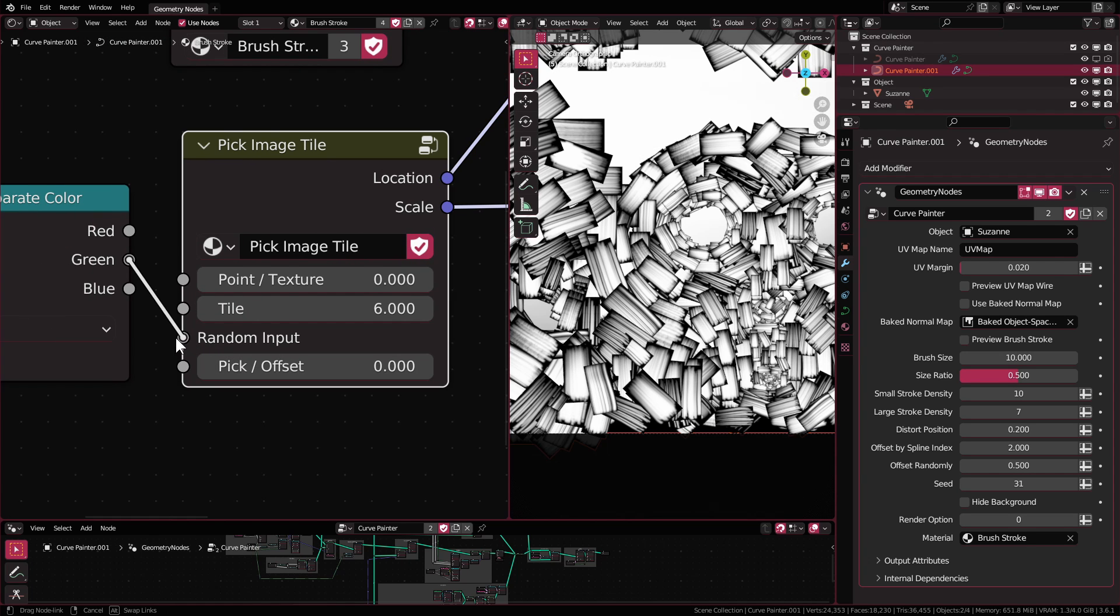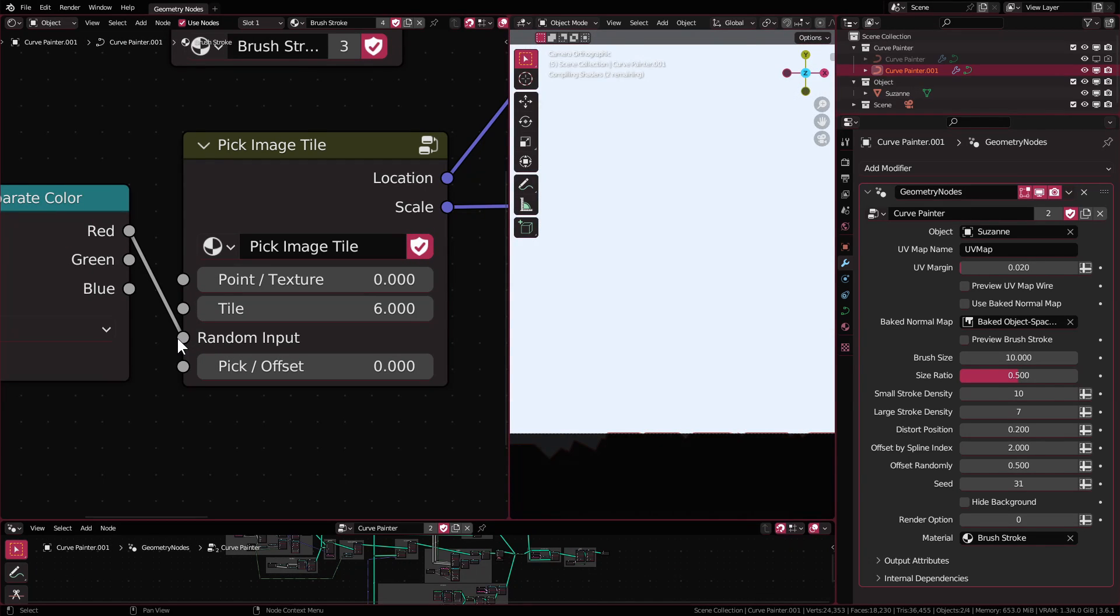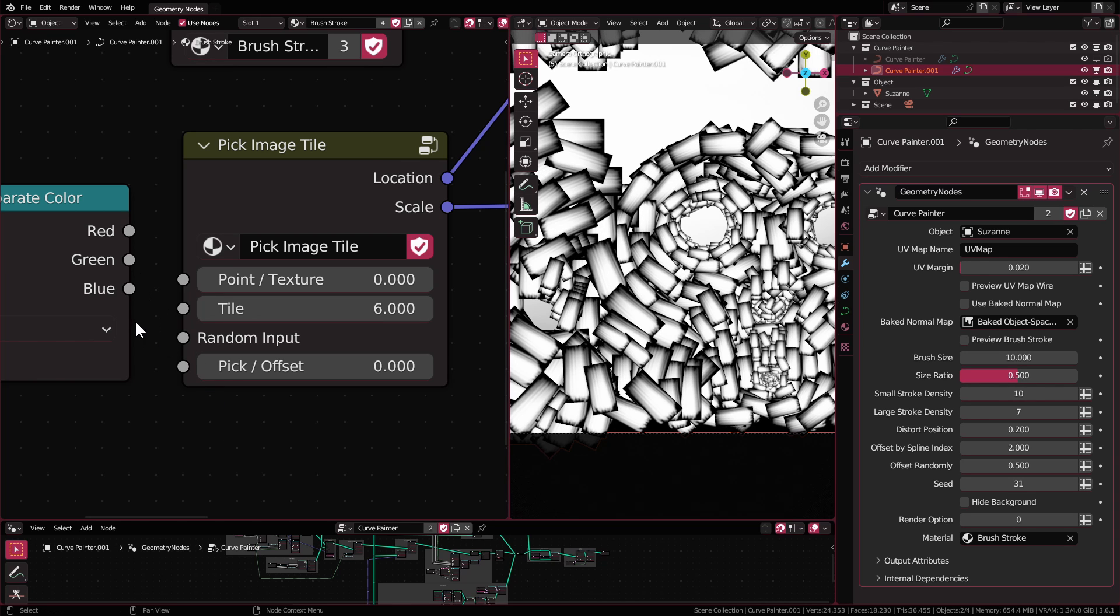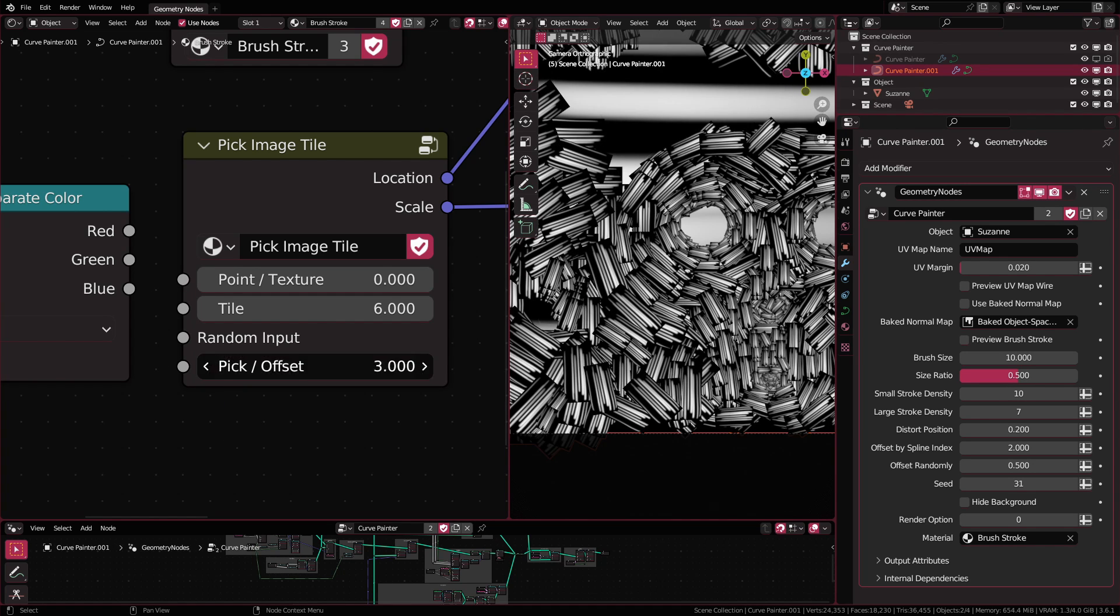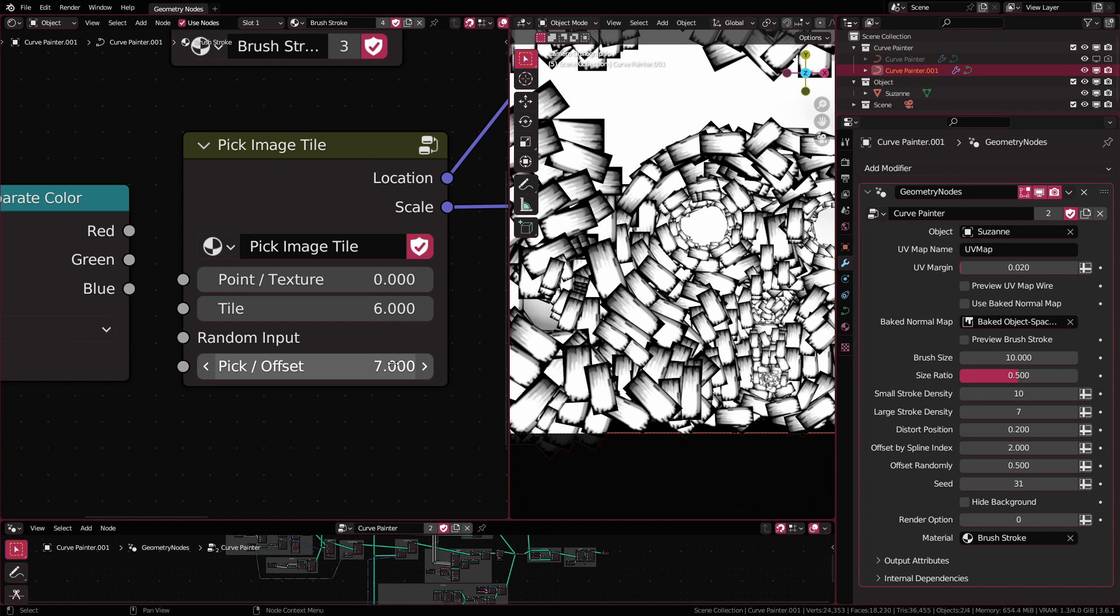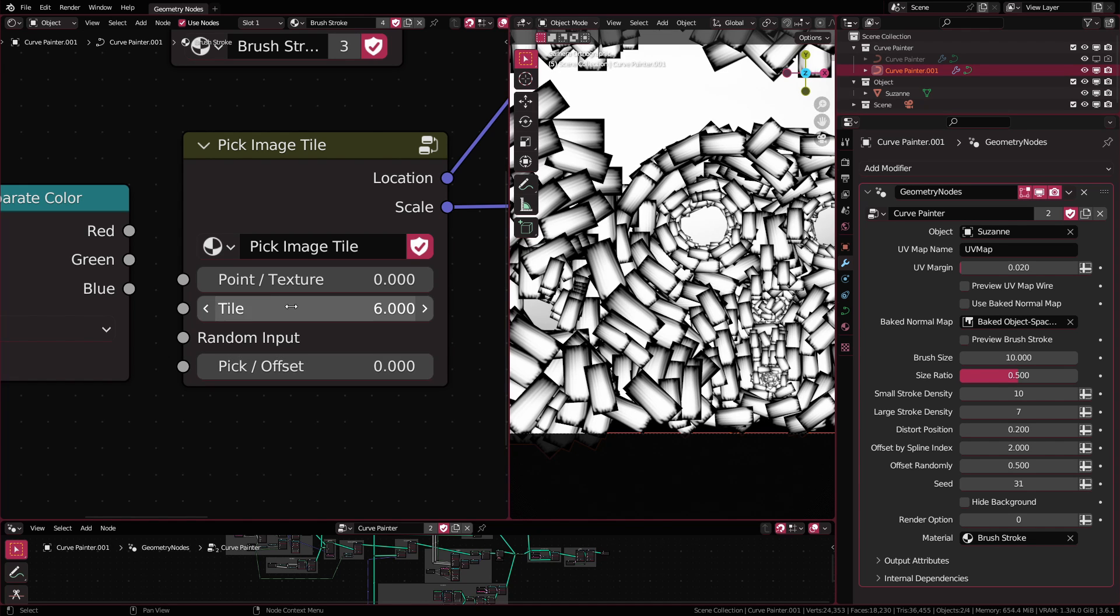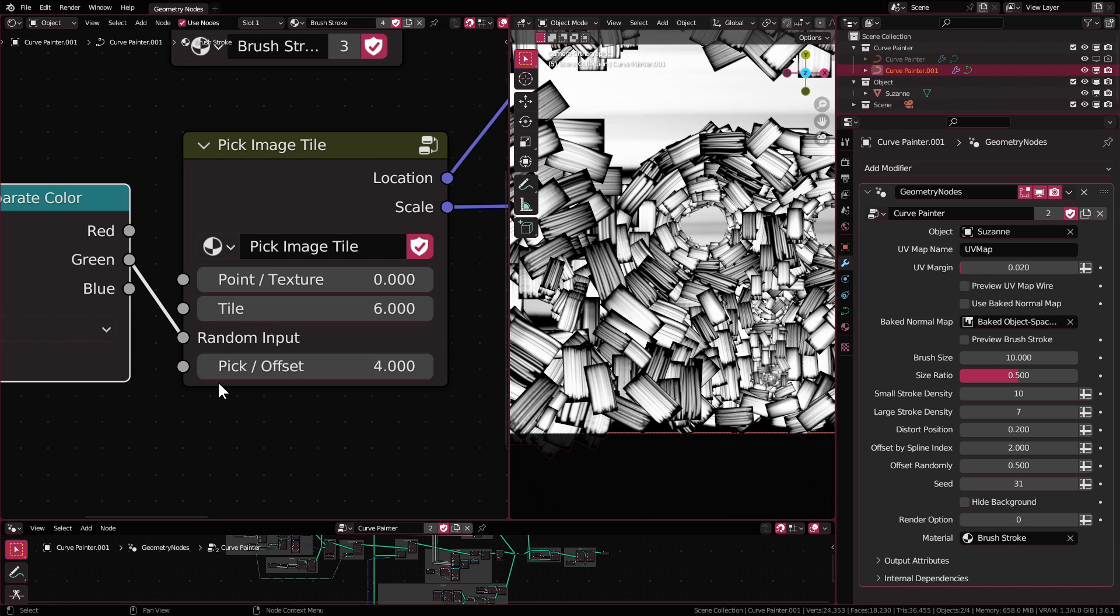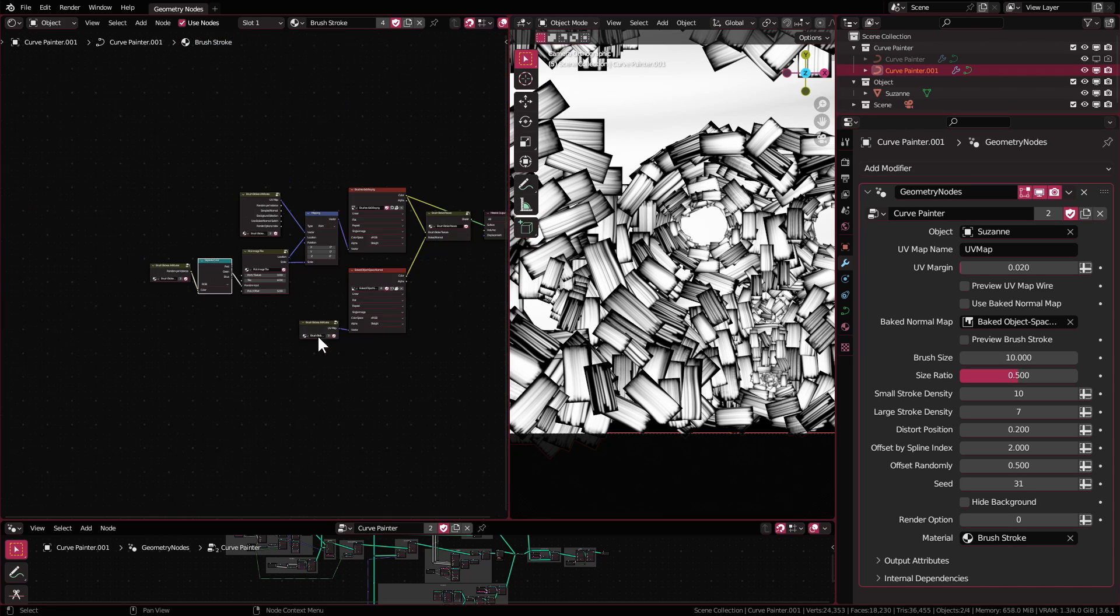The random input socket is where you would plug in the random attribute from the geometry nodes. The pick or offset socket, when the random input socket is not connected to anything, it will work to select one single tile, useful if you only want to use the same tile from the texture atlas. And when the random input socket is connected, it will works as some sort of offset.